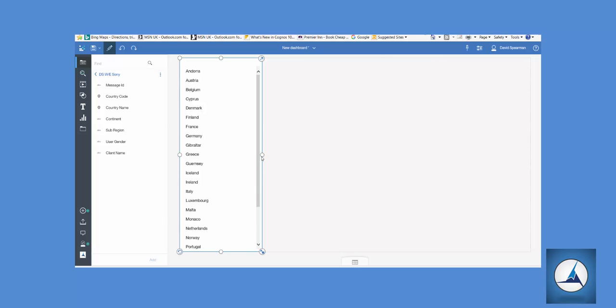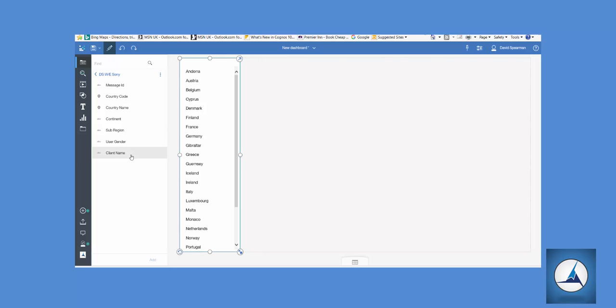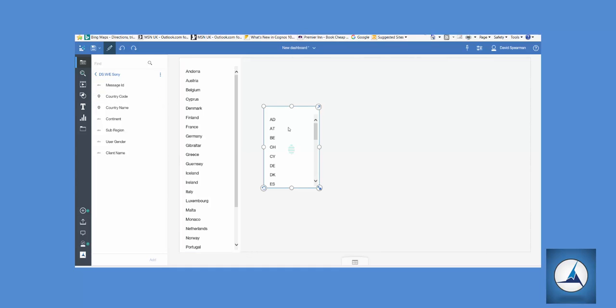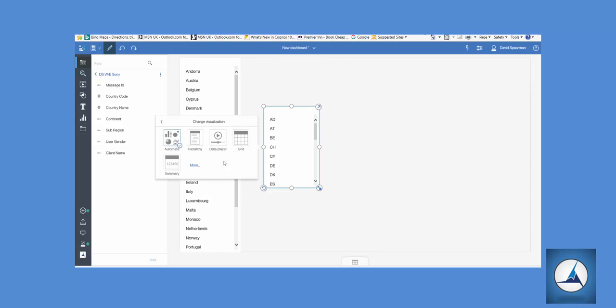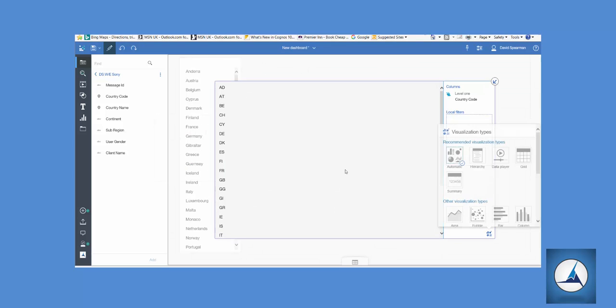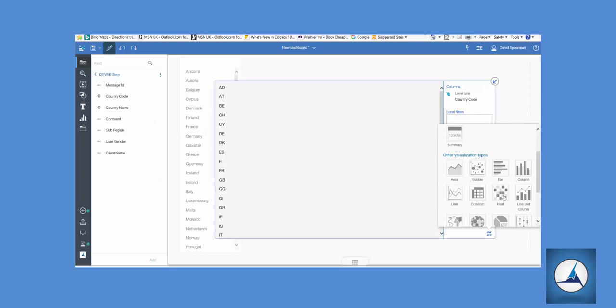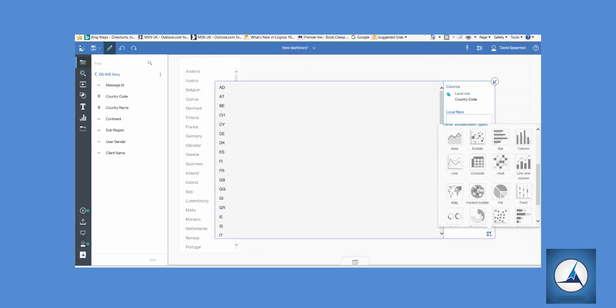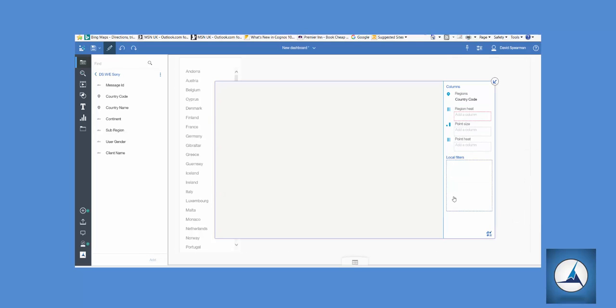Next we're going to do the main body where we're going to show the map. We could either bring in the country code or country name. Now we're going to change the visualization to that of a map. Let's scroll down, you can see lots of options, and we're going to click Map from here.